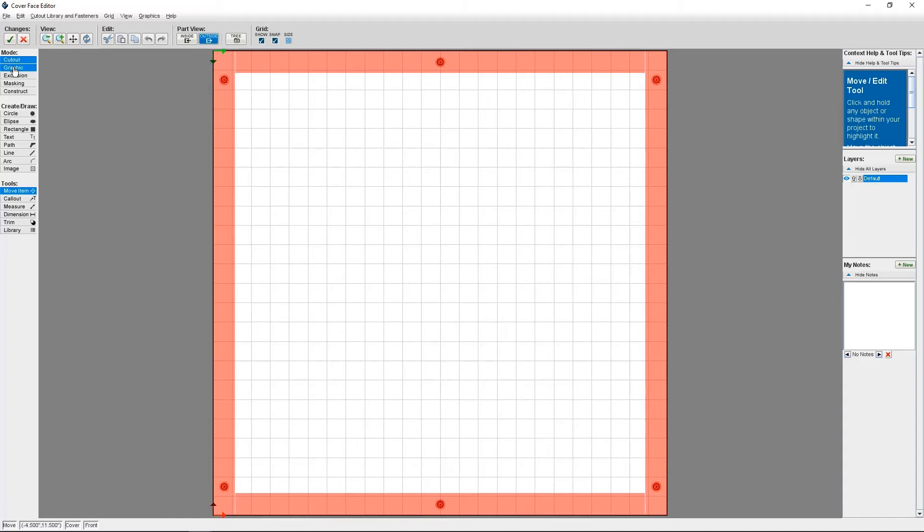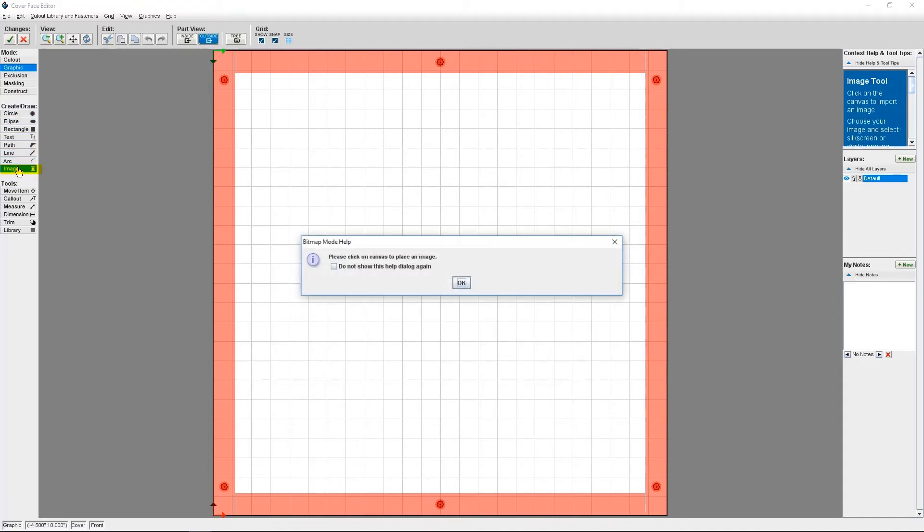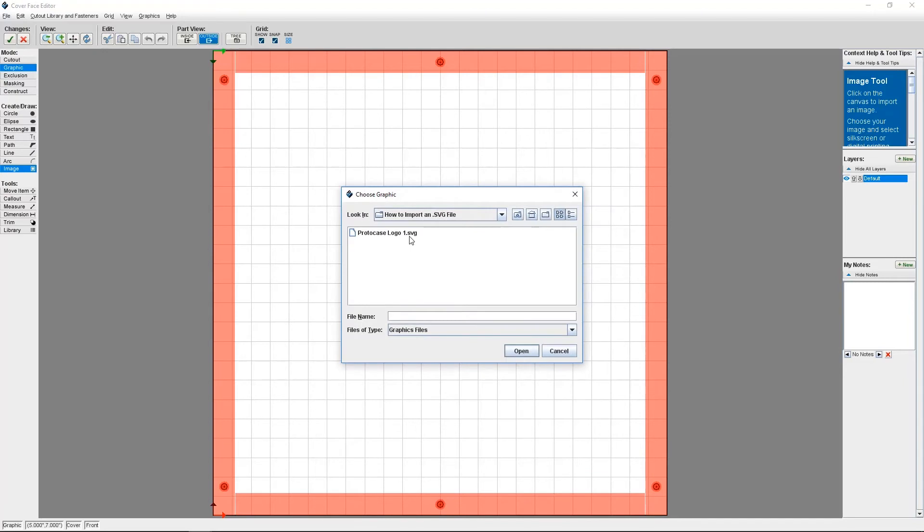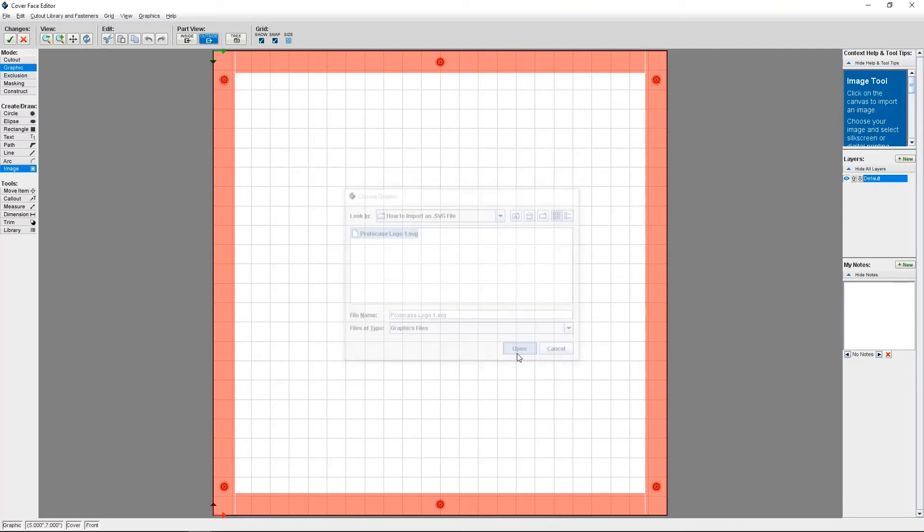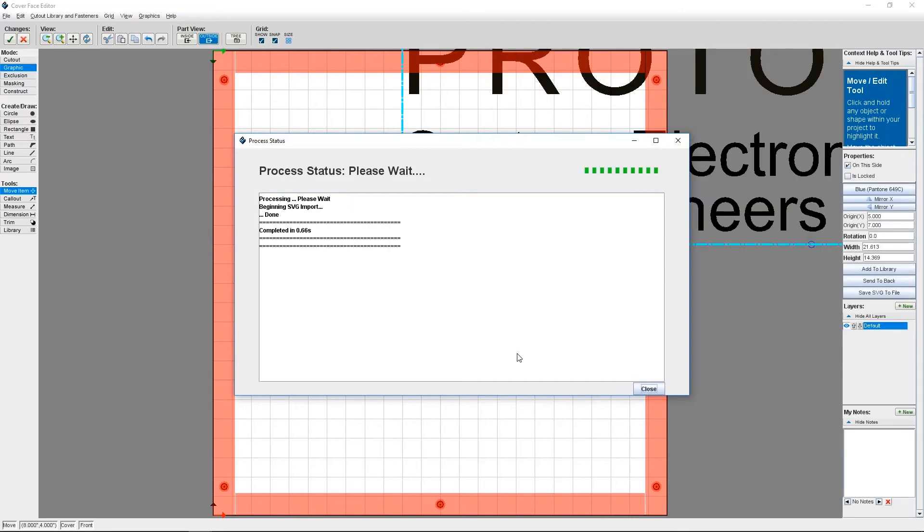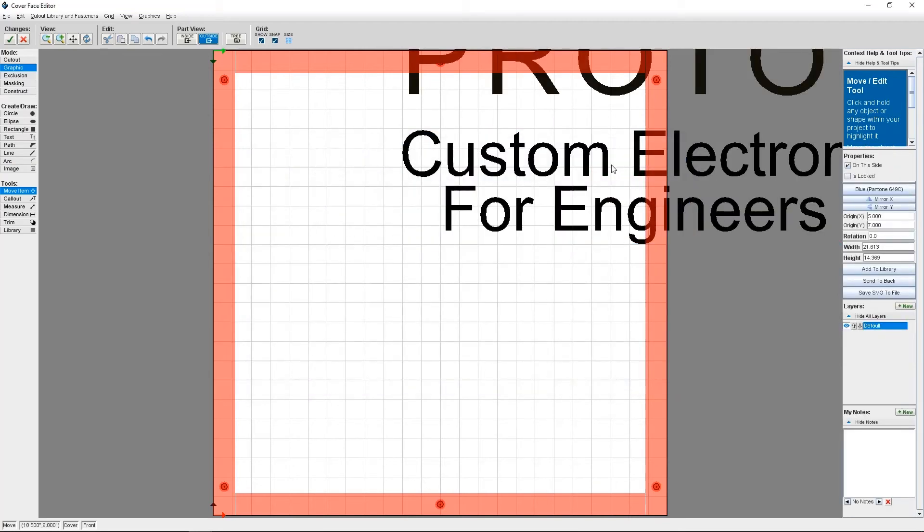Under Create, Draw, I'm going to click on Image. Once I've selected Image, I just need to click somewhere on the enclosure, which will bring me to a pop-up menu where I can find my graphic. And here's the graphic I'd like to use. It's a ProtoCase logo that's an SVG file. And now ProtoCase Designer is going to import it. If it's a large file, it may take a few moments to import.